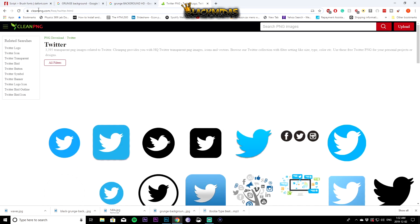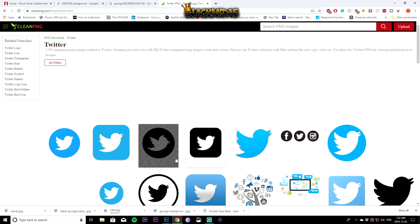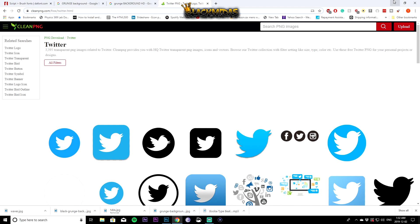One last thing — go to cleanpng.com and look for social media icons. I'll have links to all these websites in the description. Look for individual icons — Twitter, Instagram, whatever social media you use. Alternatively, you can skip the icons and use the embedded links YouTube already provides for your banner.